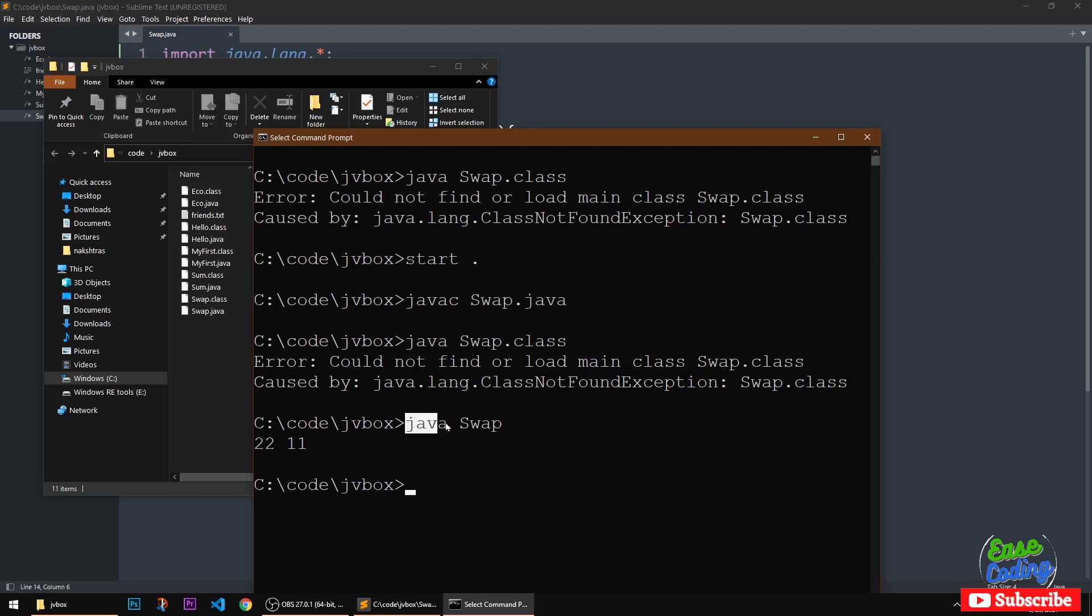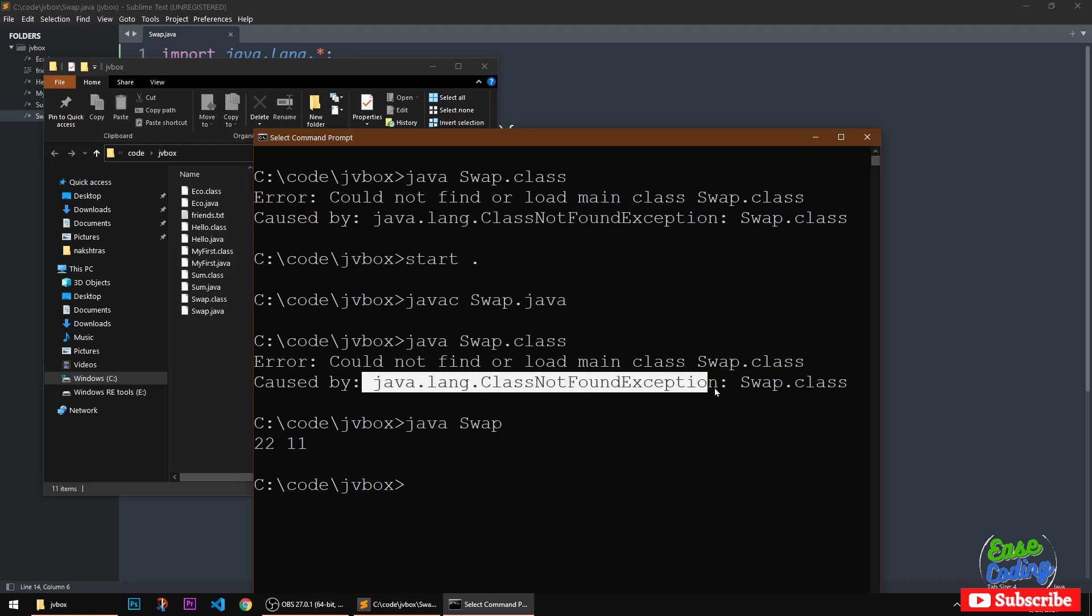Just type it and you'll get your value. So this is how you can fix could not find or load main class, specifically this error if it's caused by ClassNotFoundException.